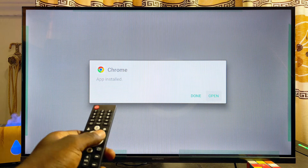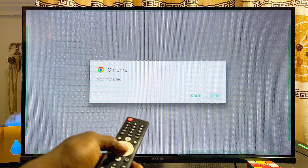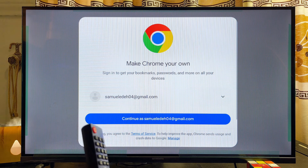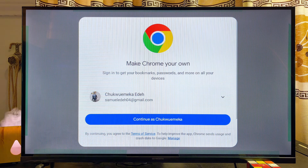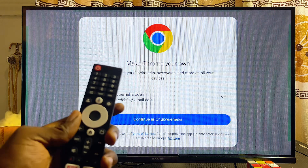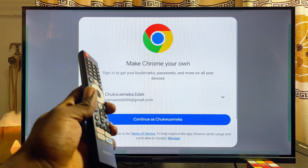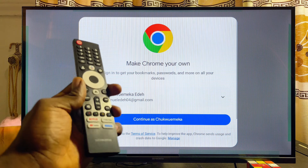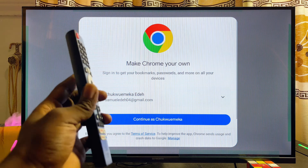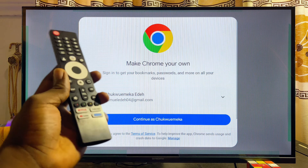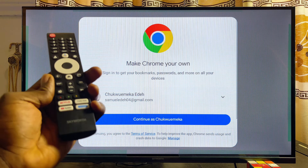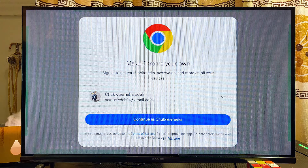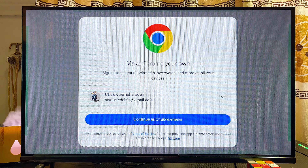We now have the Google Chrome browser running smoothly on our Skyward Smart TV. You can open it directly from here and, as you can see, it works. One important note: because this Google Chrome browser is not built specifically for smart TVs, you can't fully control it using your remote control.